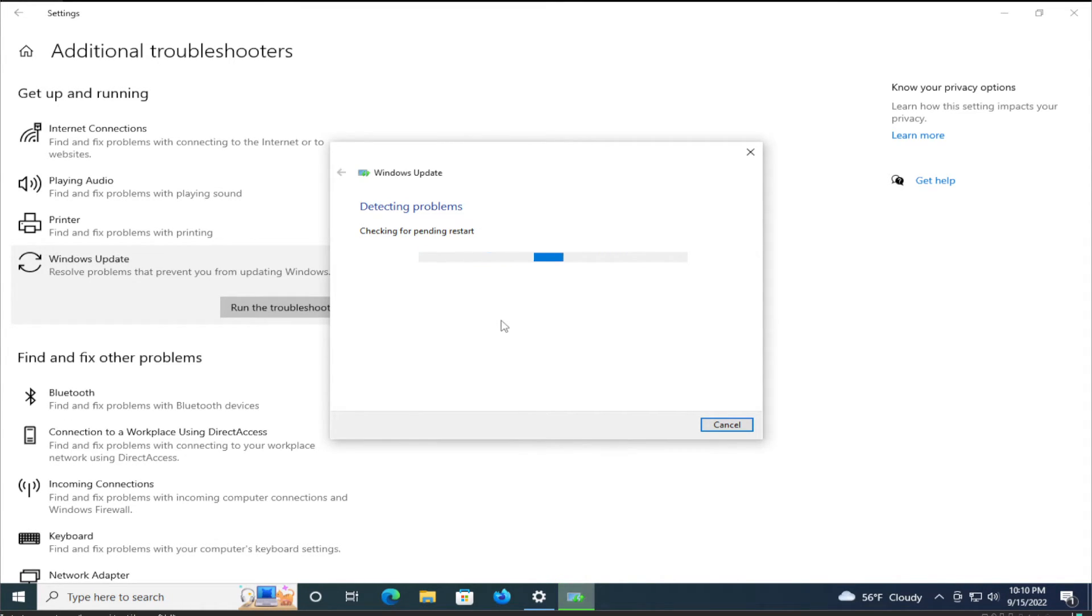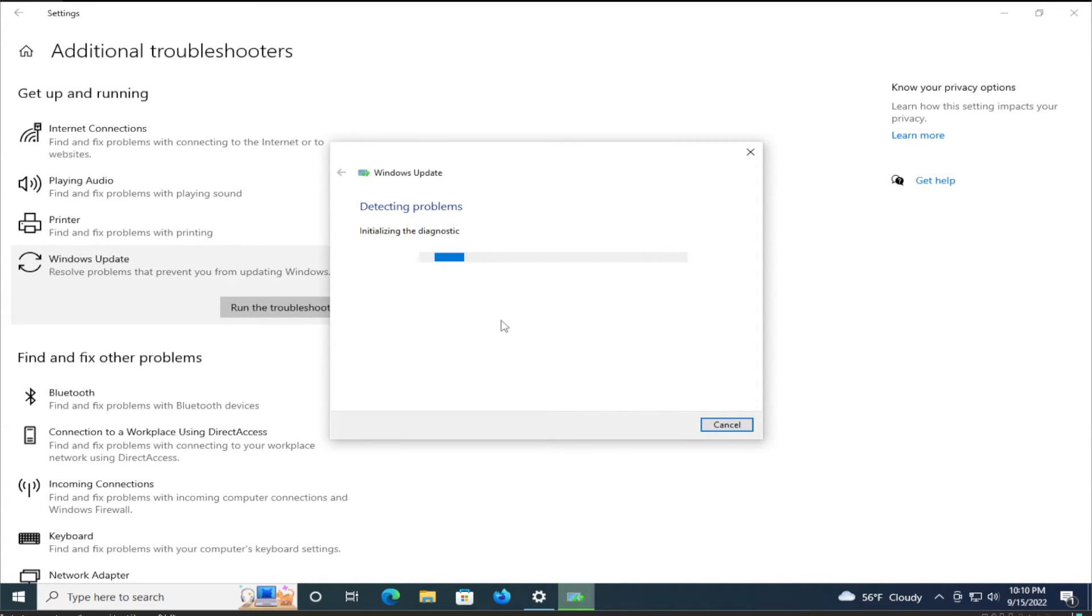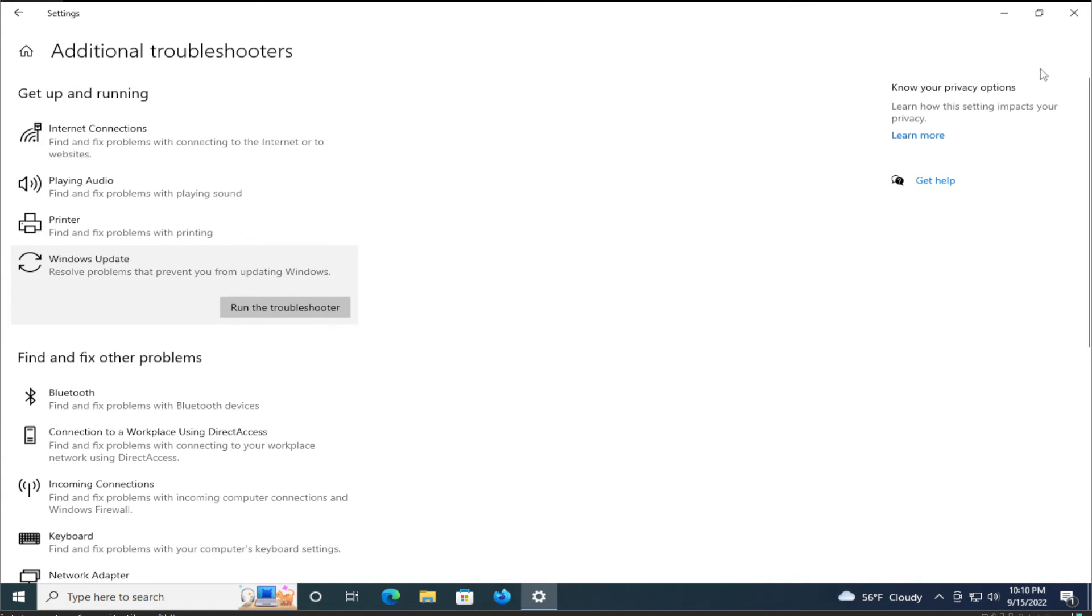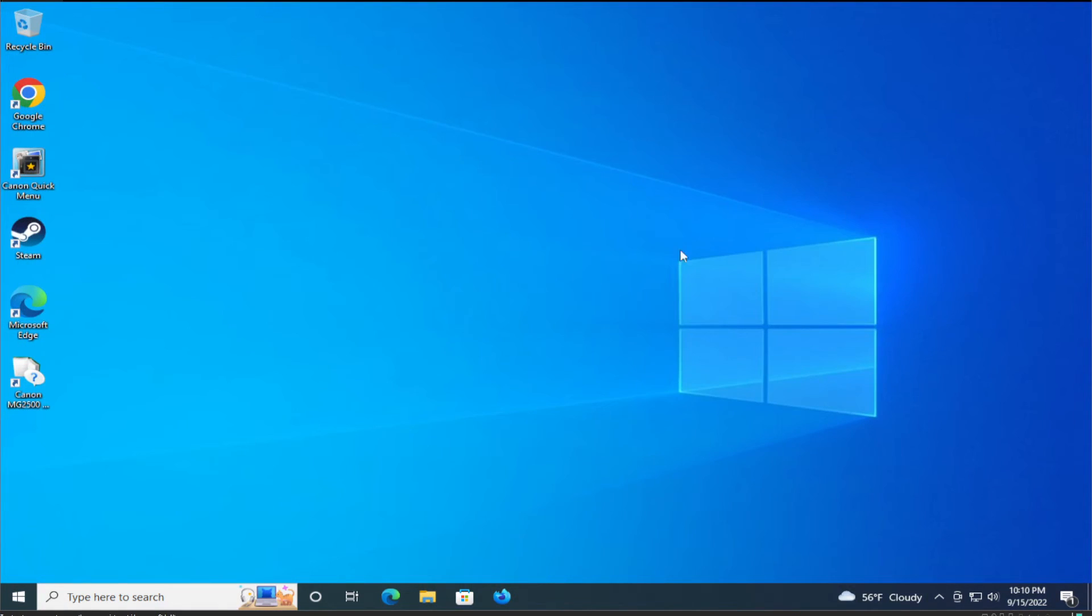Depending on this diagnostic tool, it will be checking for pending restarts and finalizing the diagnostic. And click on close.